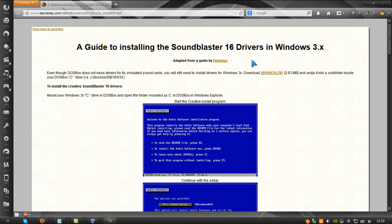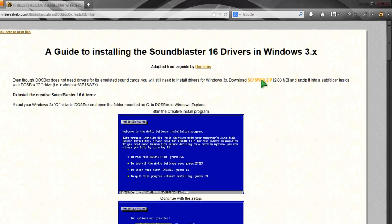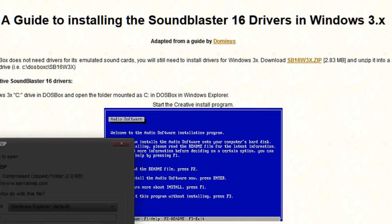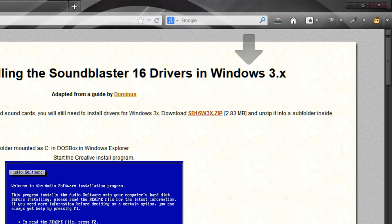In case you want to put Sound Blaster 16 in, you want to go to this link. This will be the third legendary link that I didn't mention earlier. You want to download the file right there, hit save.